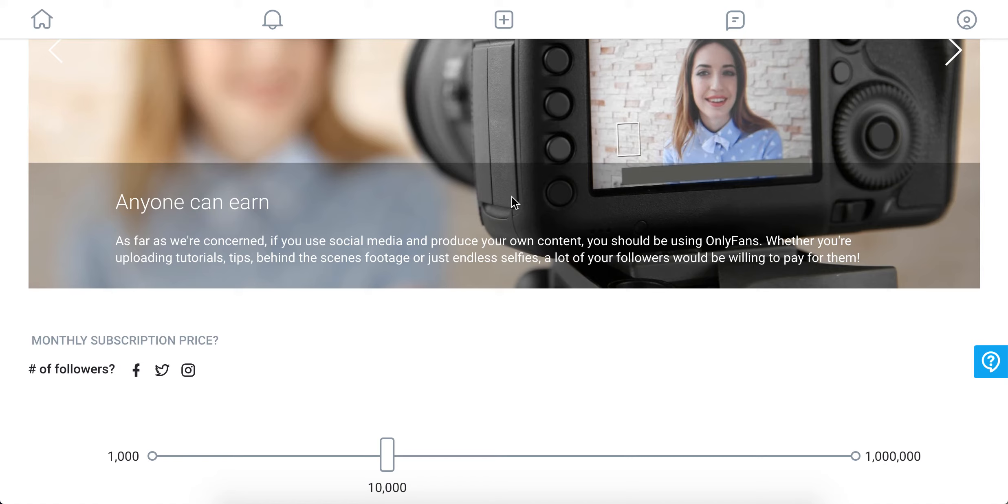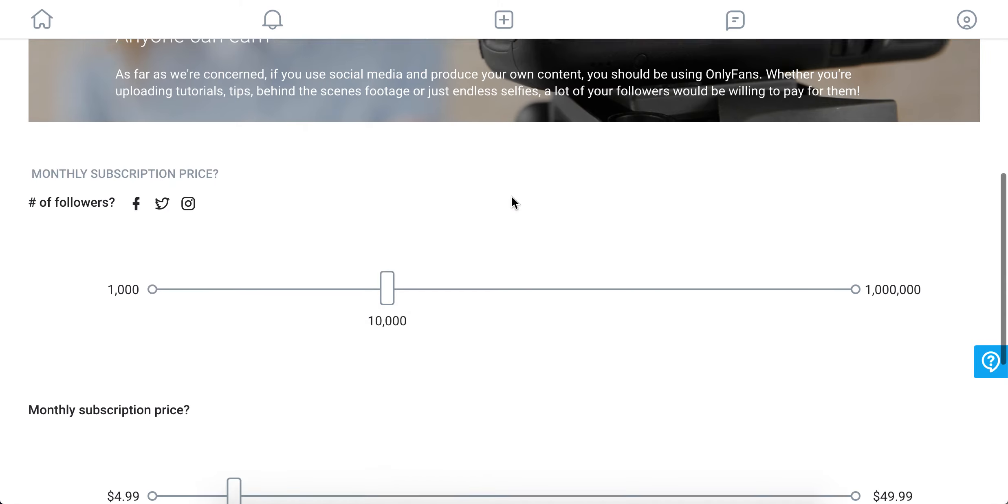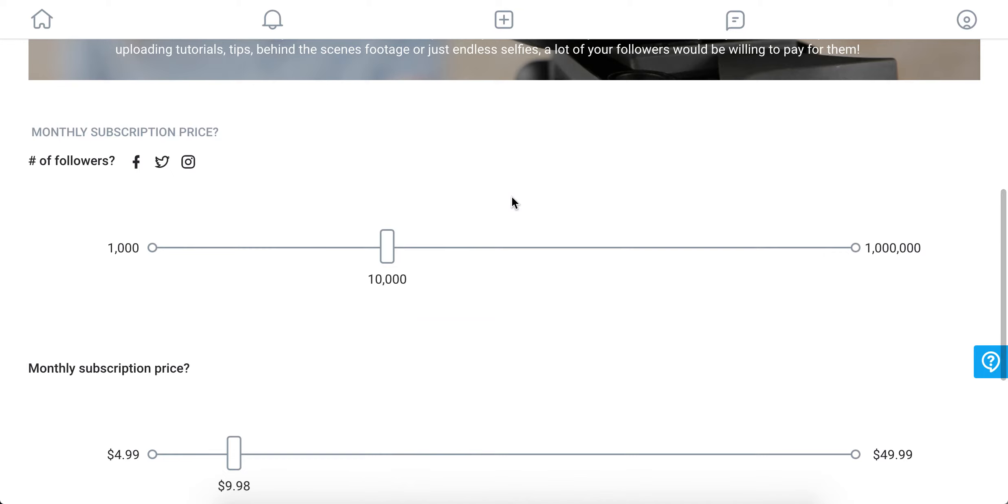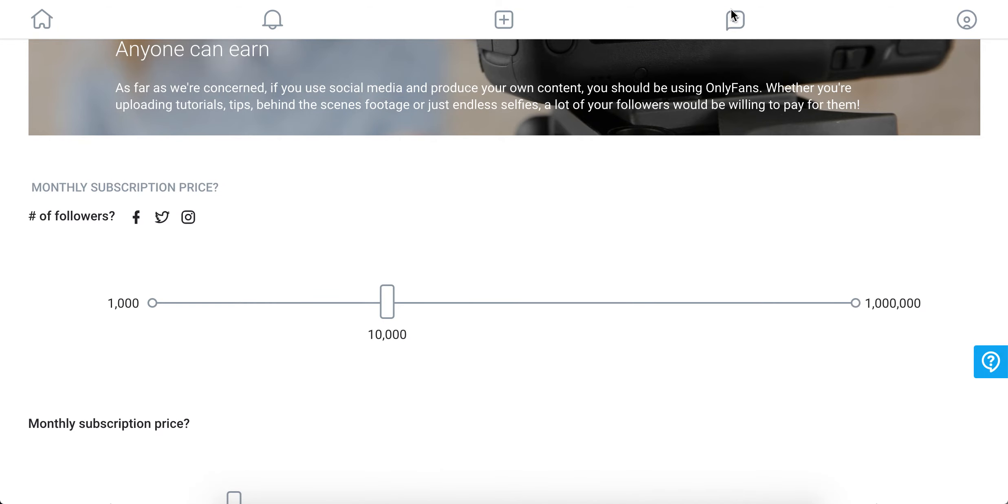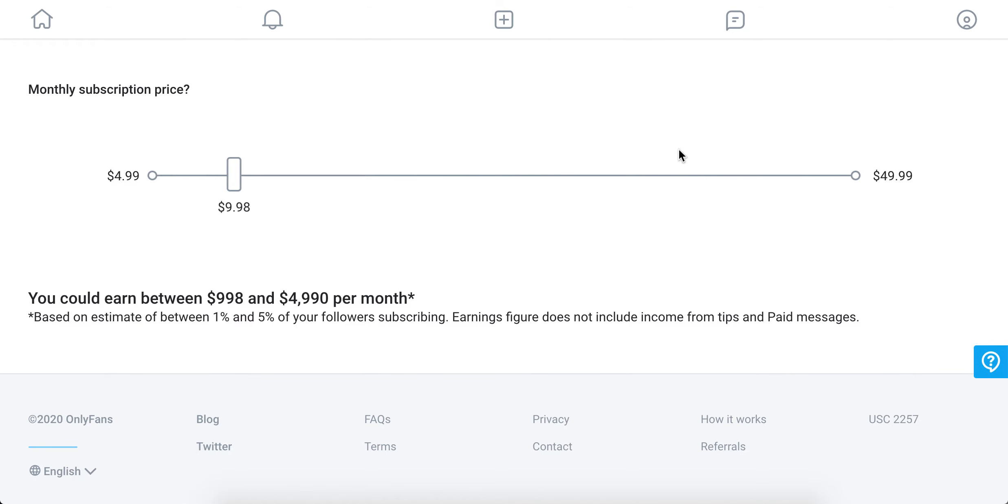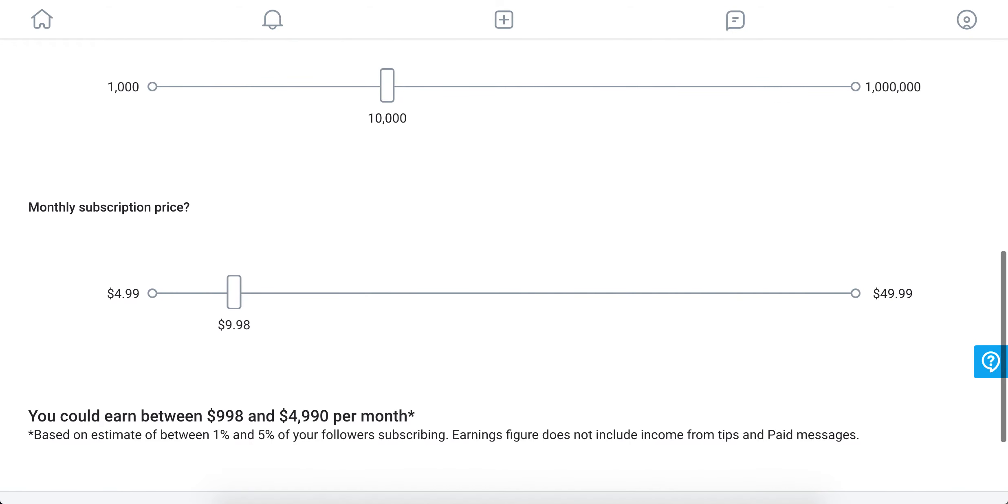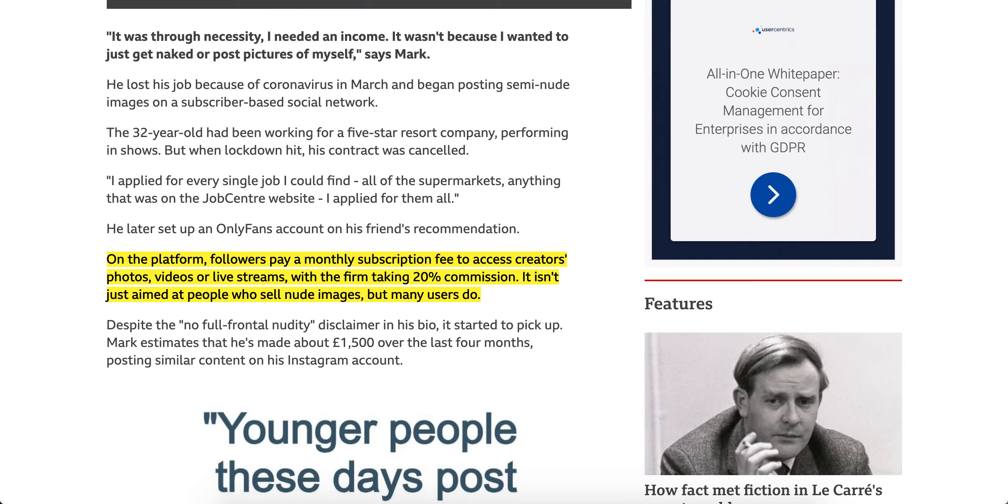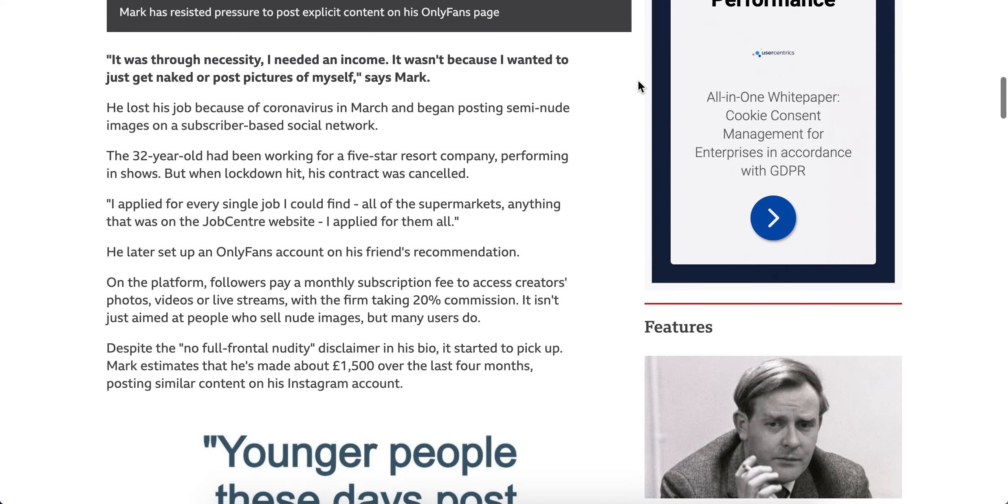Hello there. So how much does OnlyFans take? What's their commission? I couldn't find it on their website officially. Just found here that there is a 20% commission number.